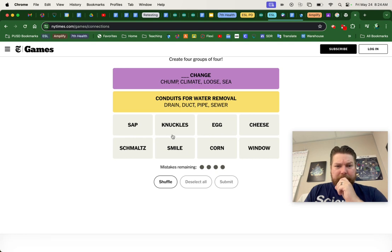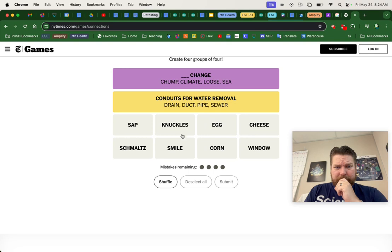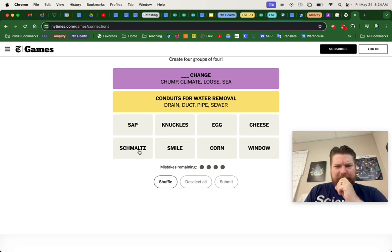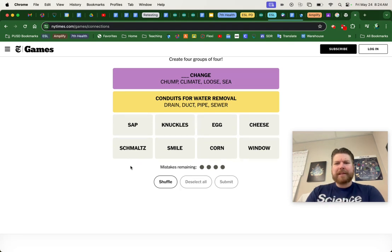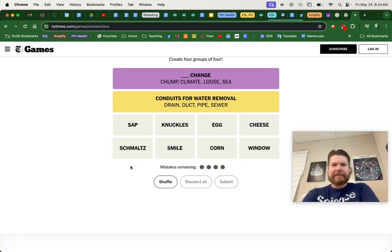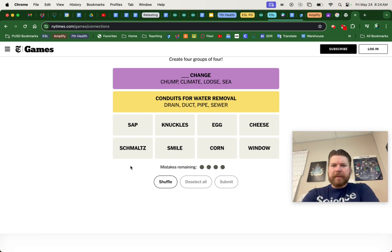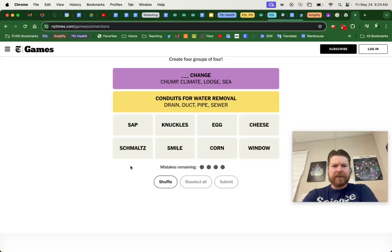Sap, corn, cheese, egg, window, knuckles. What the heck is schmaltz, people? Is that like, I don't know. How about, let's see, window, and this one should be like, this one isn't even the hardest one.